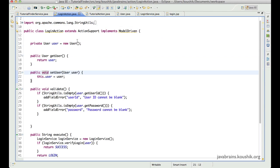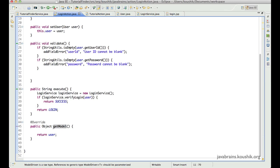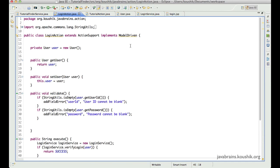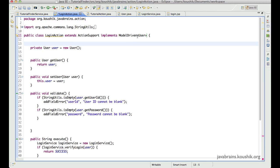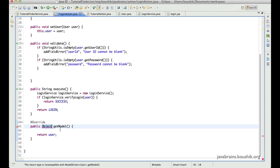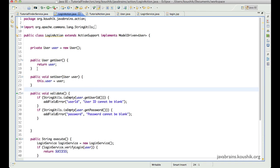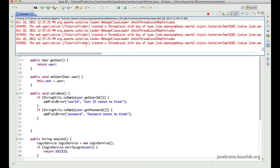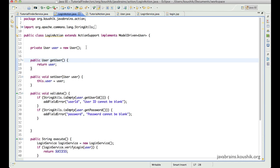This is yet another way to implement the model object in your actions. Notice we've implemented model driven and get model returns an object. Since Java 5 we can use generics, so I can have model driven of User, which means I can directly return user — it's much more readable. These are the ways in which you can use model objects. There is yet another way using push tags which we'll cover in a subsequent tutorial. I hope this was helpful — thank you.